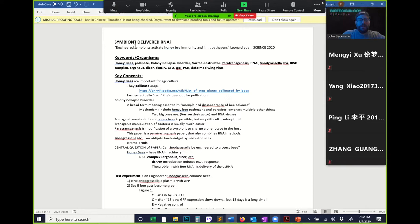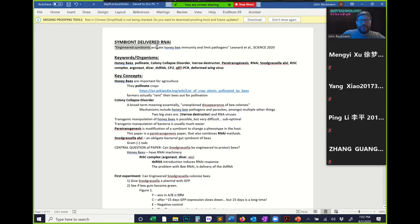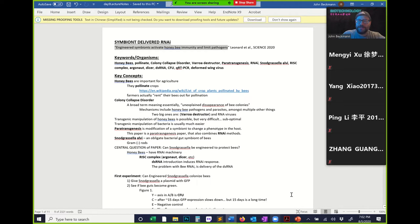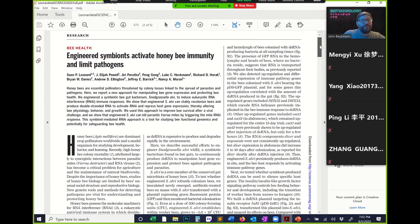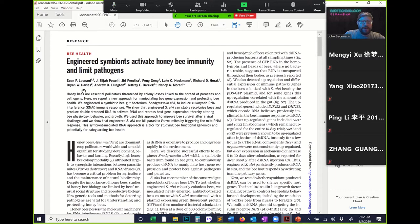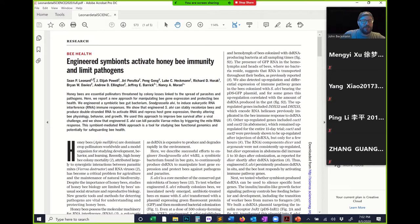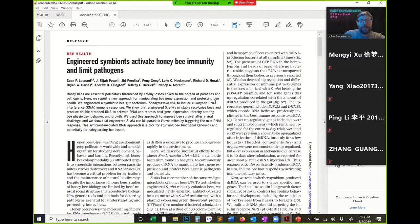Let's start the lecture talking about the paper I assigned: 'Engineered Symbionts Activate Honeybee Immunity and Limit Pathogens' — Leonard et al., Science 2020. Sean Leonard is a really good researcher, a rising star in Texas. The Barrick lab and Nancy Moran's lab are really good labs that have worked on molecular biology and insect symbionts. This is just a really good paper with great data.